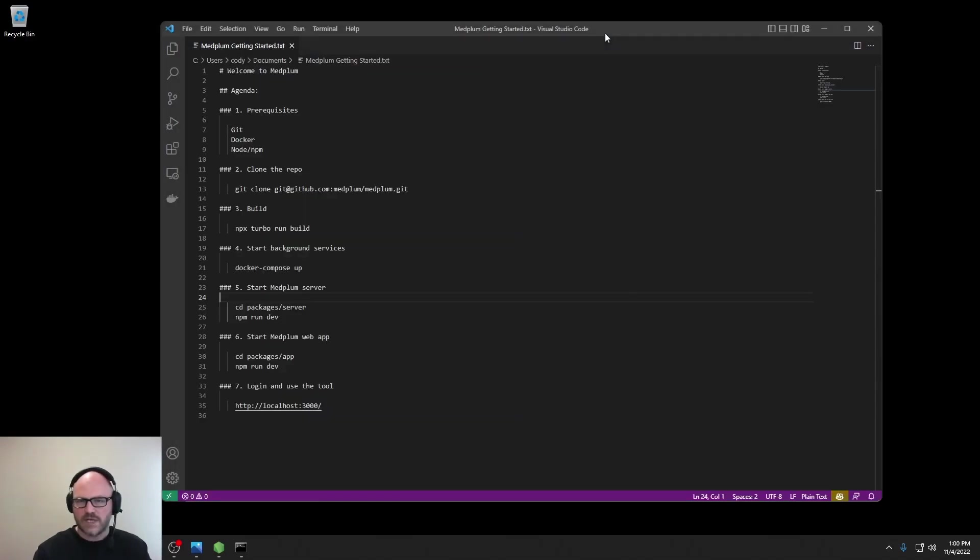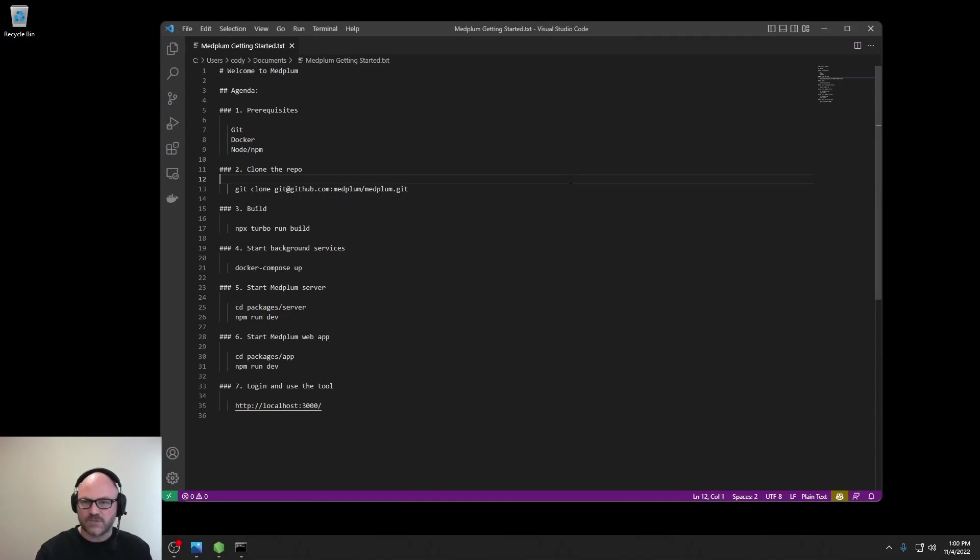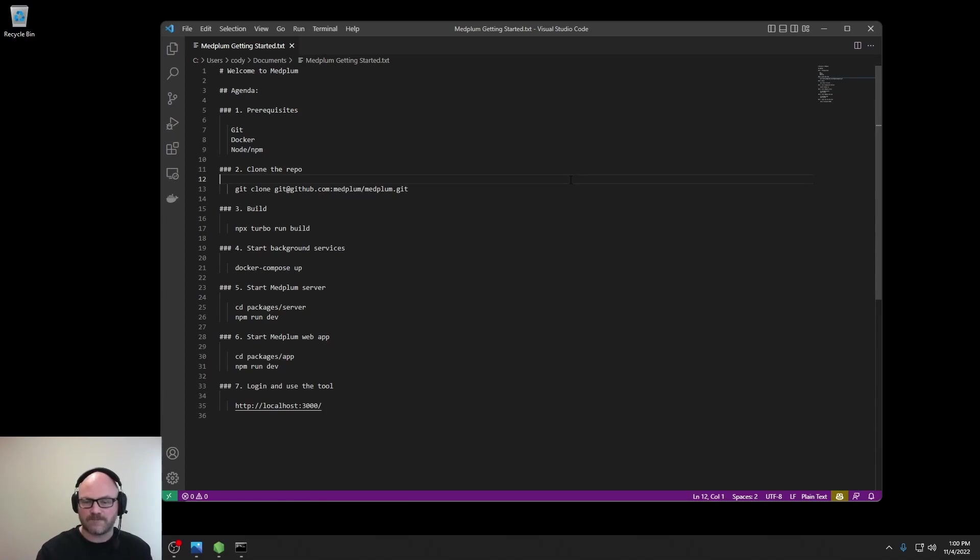Great. And with that, we've completed our initial setup. We cloned the repository, we built the project, and ran the application. Check out www.medplum.com for more documentation on what to do next. Thank you.